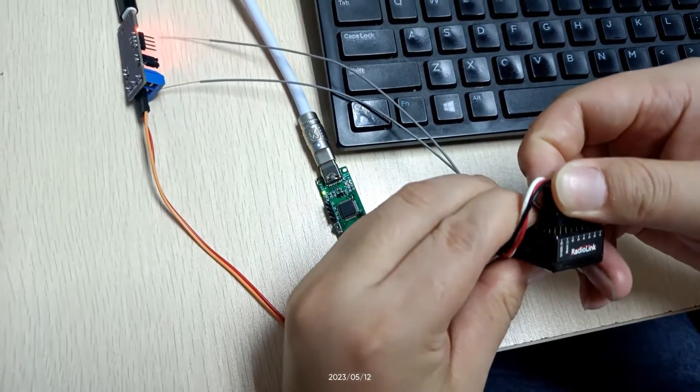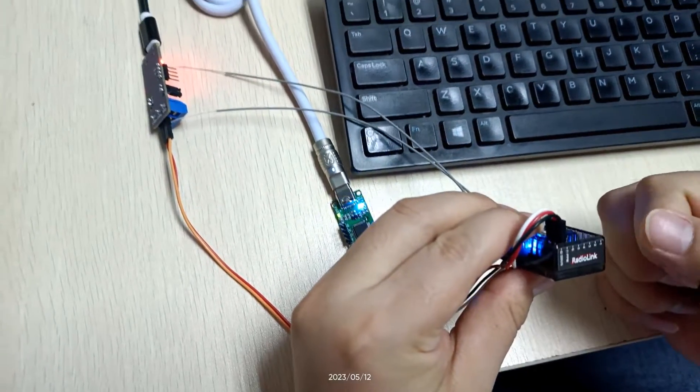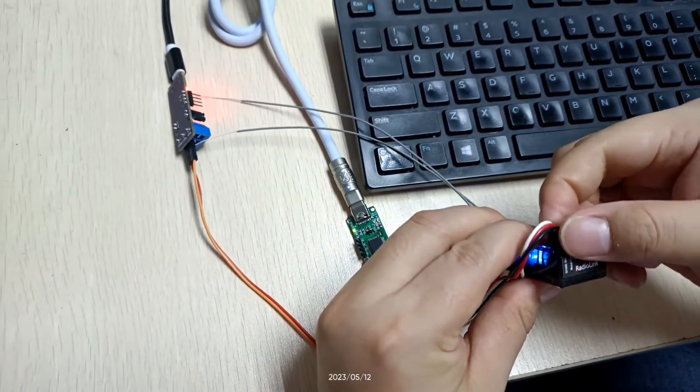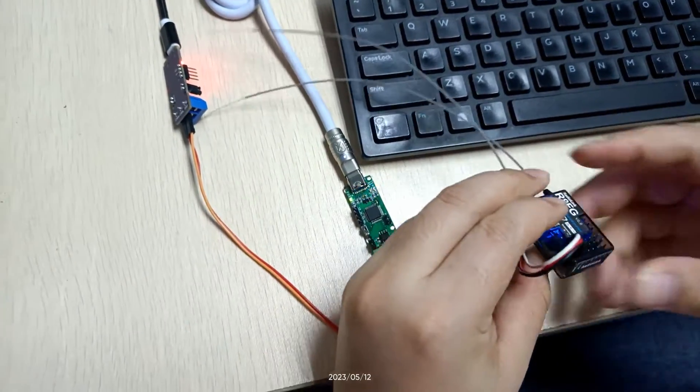For example, you can switch the signal from S.BUS to PPM by plugging the cable into the PPM channel.